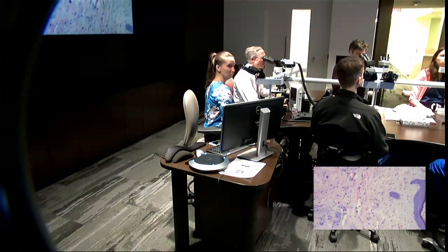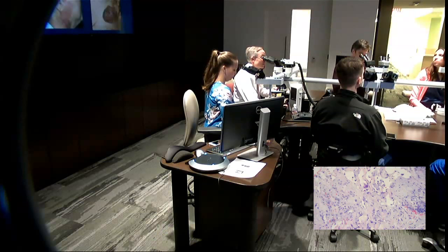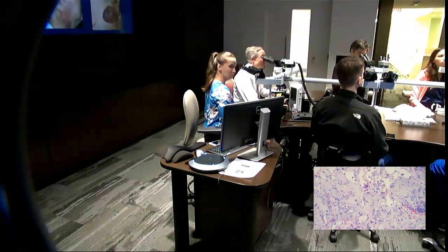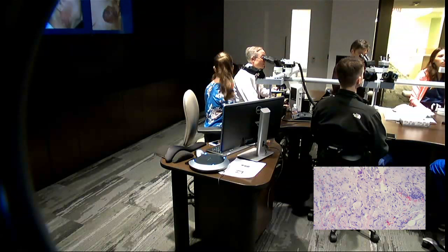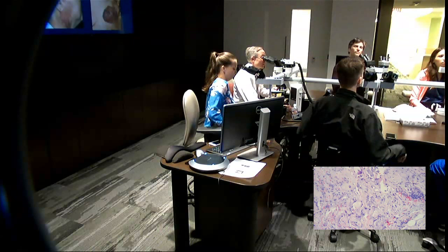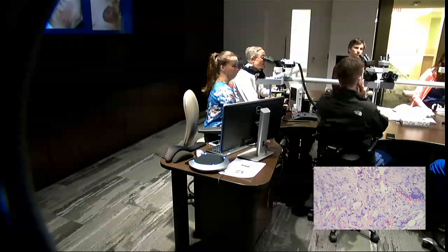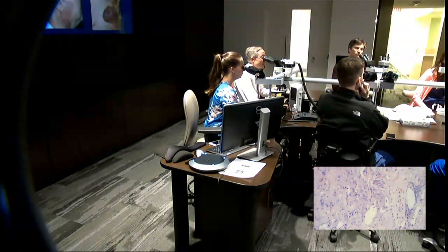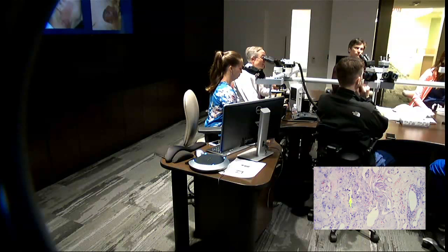So with angiosarcoma, there are several types. If you were going to subtype this, what would you call it — well-differentiated, poorly differentiated, or moderately differentiated? I think this is well-differentiated, and yes, it is well-differentiated.